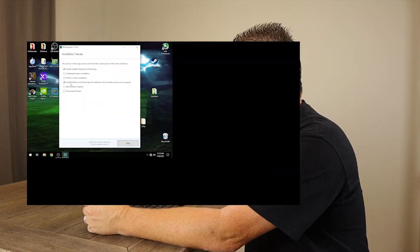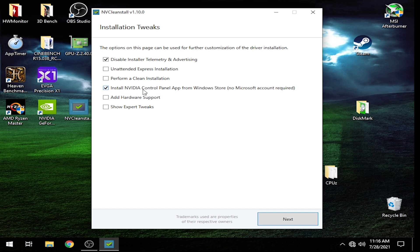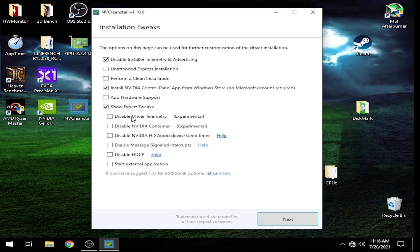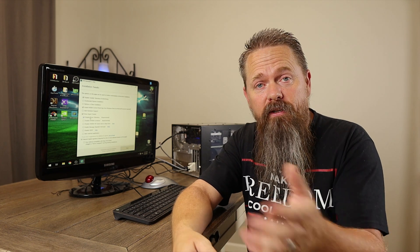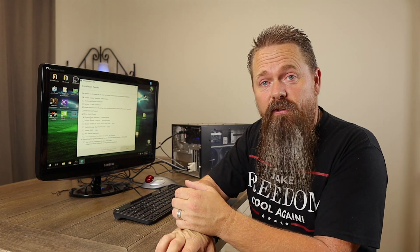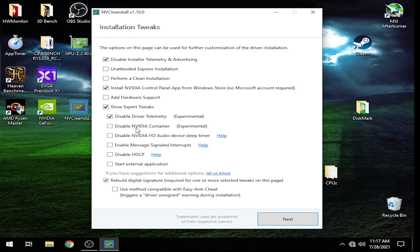Make sure you check that box. Now, you're actually going to need an internet connection enabled in order for this to install properly, but I'll show you how to do that once the time comes. There's also a setting called Show Expert Tweaks. If we come in here, we can actually disable the driver telemetry — I'm assuming that's different information about your graphics card and installation that it sends back to NVIDIA. My computer's not a guinea pig for NVIDIA, so I'm going to go ahead and uncheck that. You can also completely disable the NVIDIA Container, which I actually did in my testing.